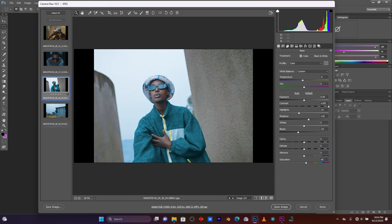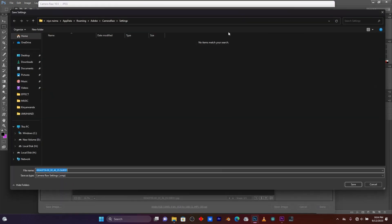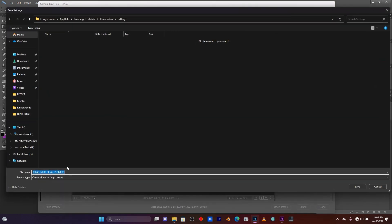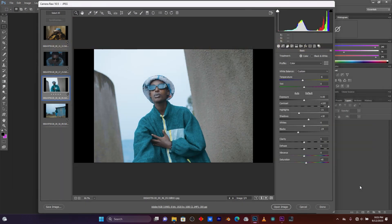I just want to make some color correction going for an orange and teal look. This is perfect — I can increase a small amount of saturation. Yeah, this is perfect for me. Now I have to save my color correction. Click on those four lines, I'm going to save these settings. Click save, rename it 'color music', save it on the desktop, then click save.